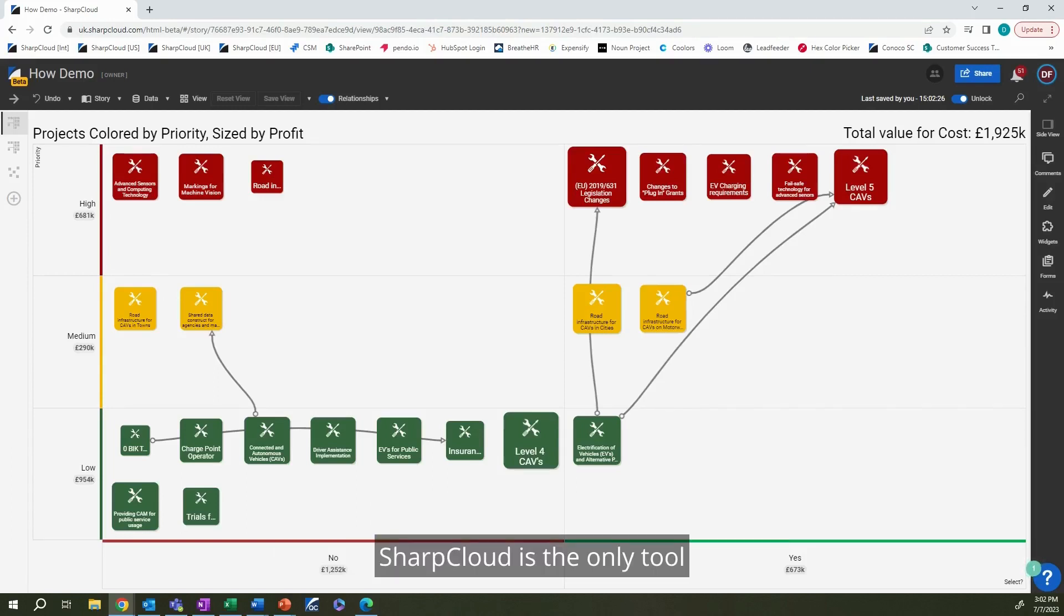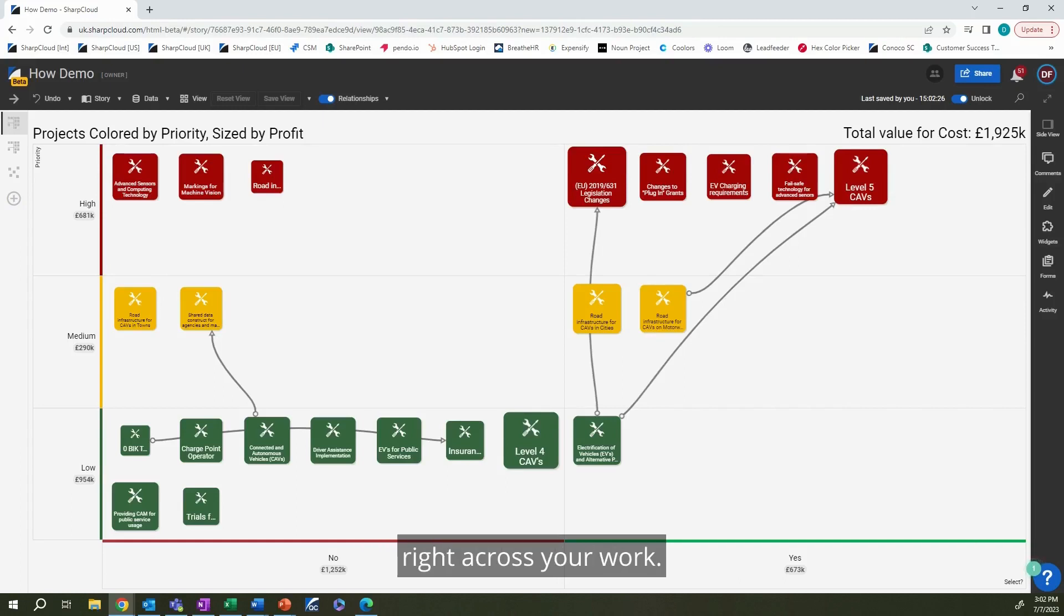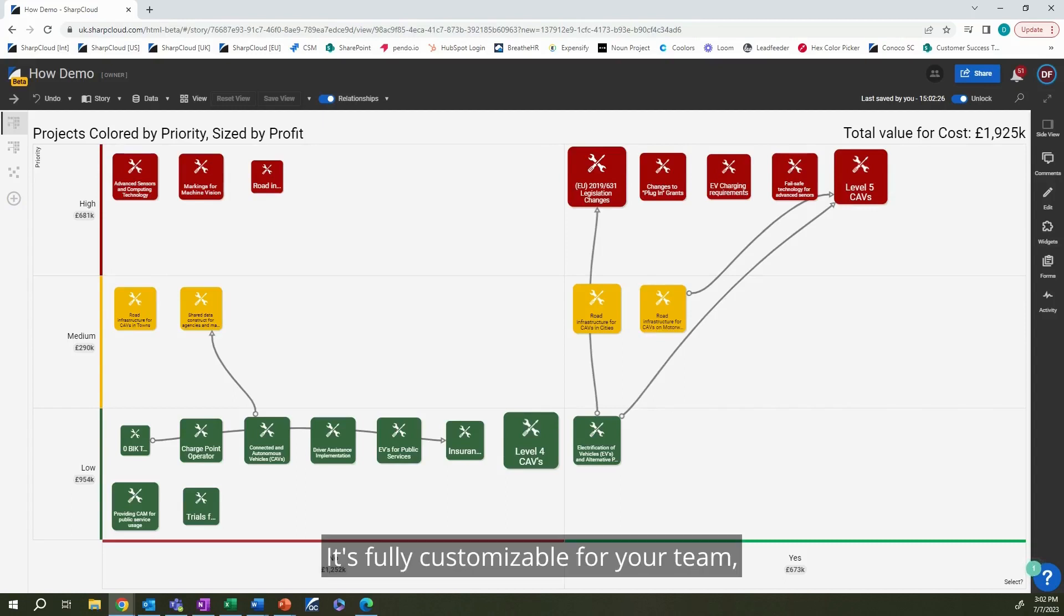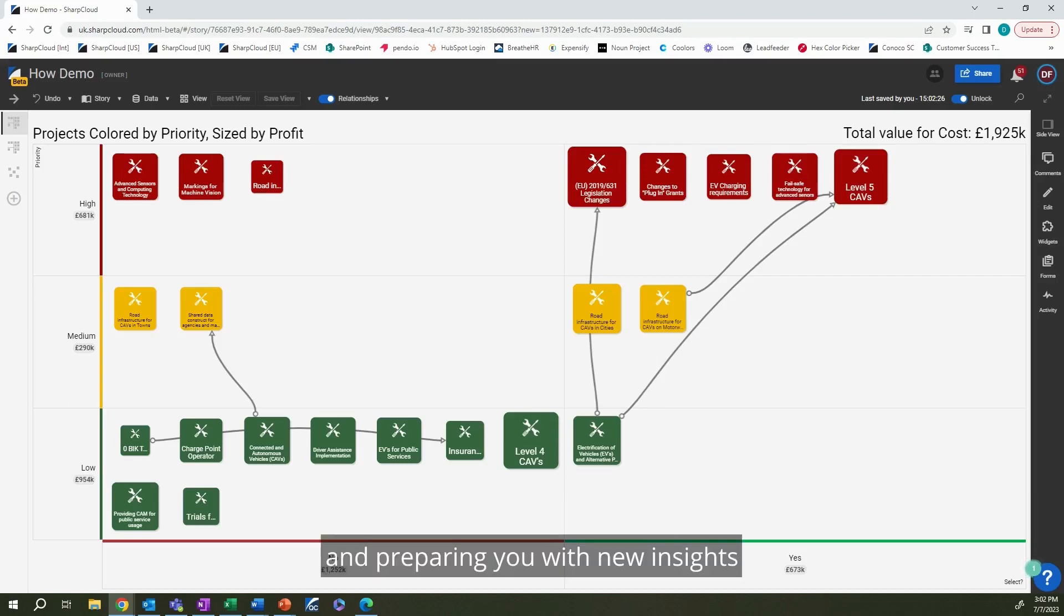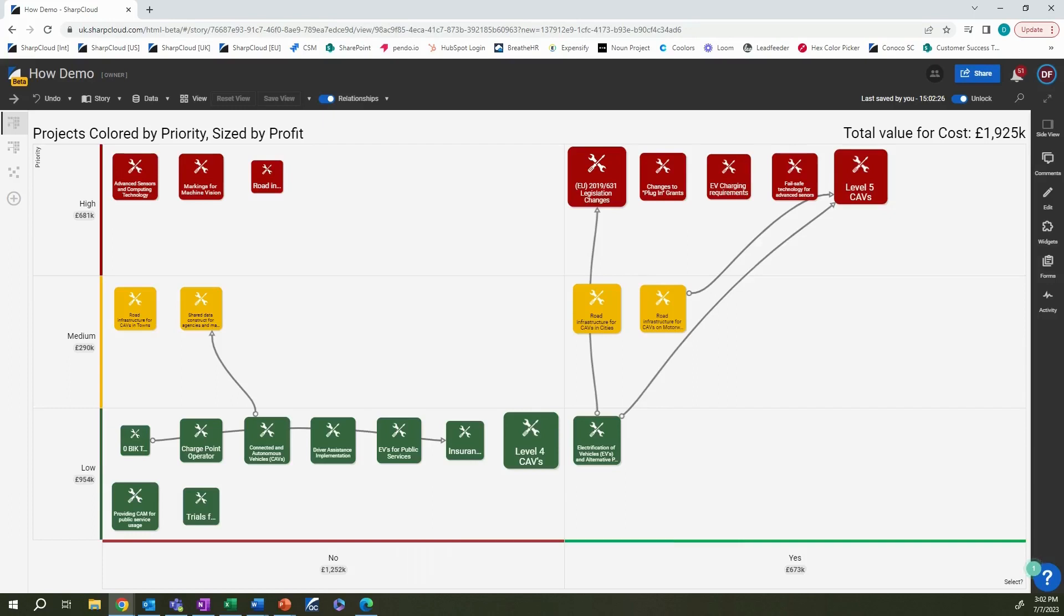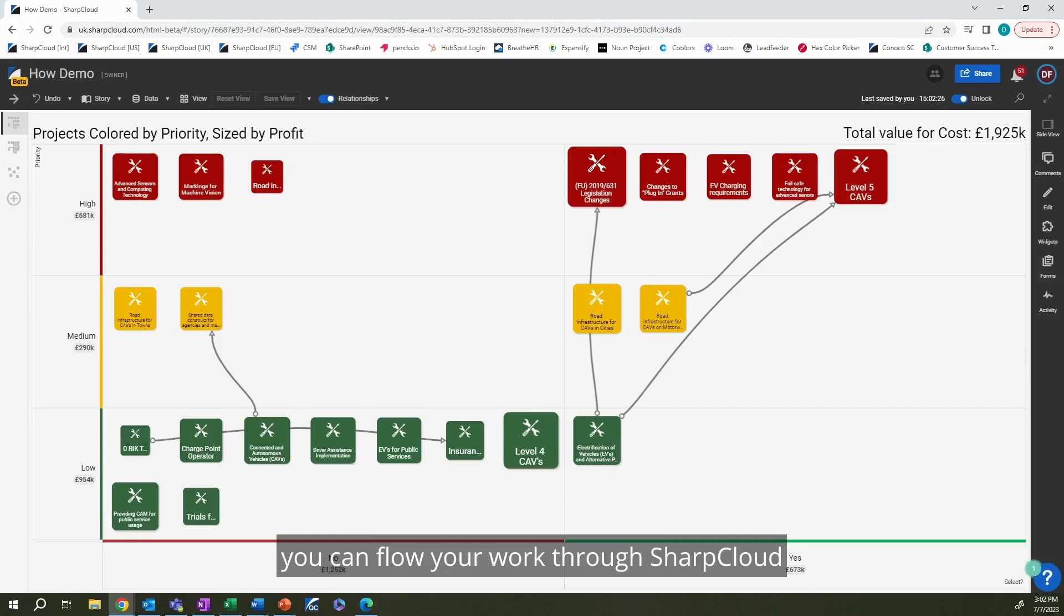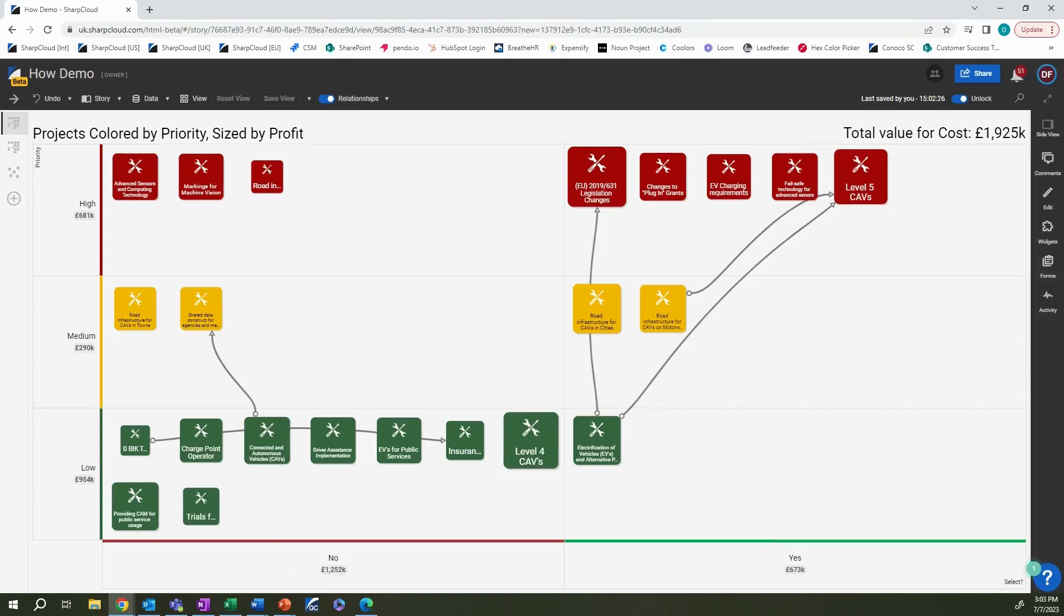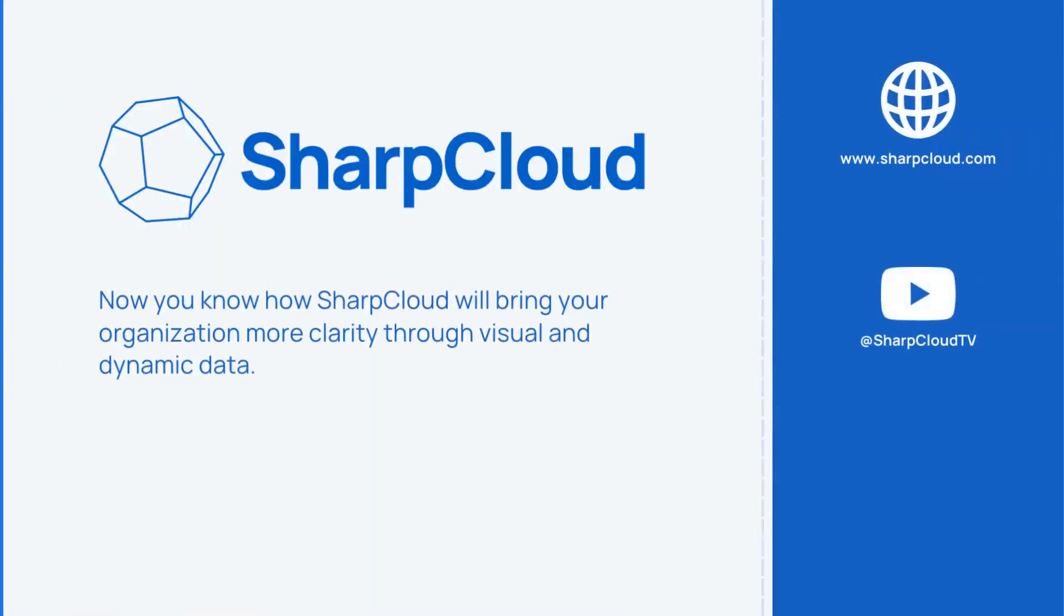SharpCloud is the only tool that connects all of your data and gives you valuable visibility and clarity right across your work. It's fully customizable for your team, your organization, and your needs, allowing you to see every problem from every angle and preparing you with new insights before you take action. From executive level to operations, you can flow your work through SharpCloud and keep activities and strategy aligned. Bring clarity to complexity. See the whole picture here with SharpCloud.